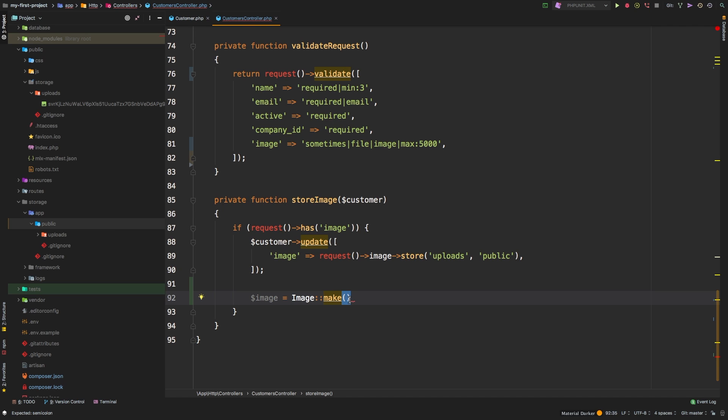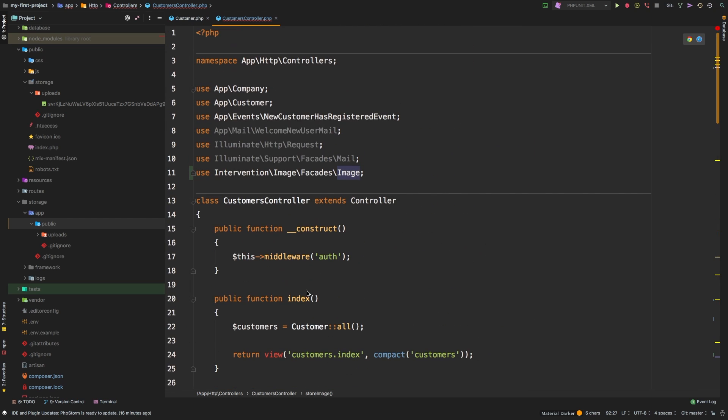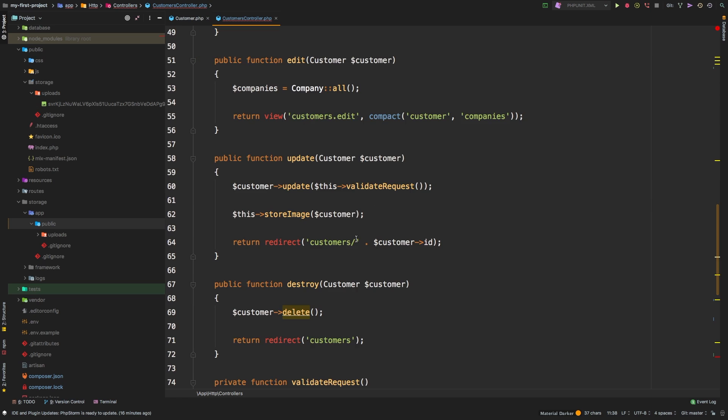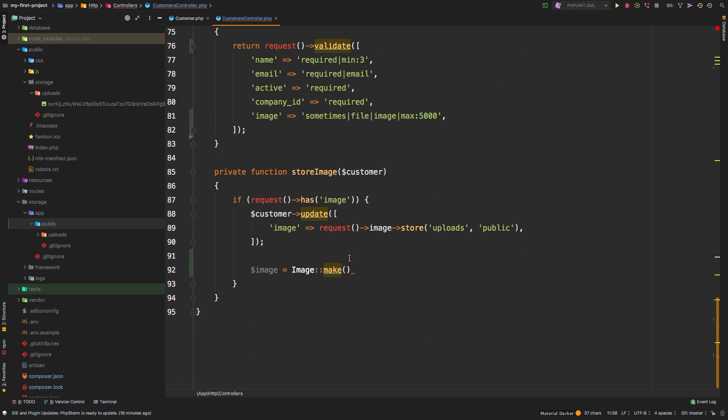So now before we go on, I do want to make extra sure this image is being imported up here at the top. And you see it right here: use Intervention\Image\Facades\Image. If you don't have that, it will not work. So what do we need to pass to make? Well, to pass to make, we have to pass our image so that way it can create the image. Now if you remember from the previous episode, we created the symlink inside our public directory.